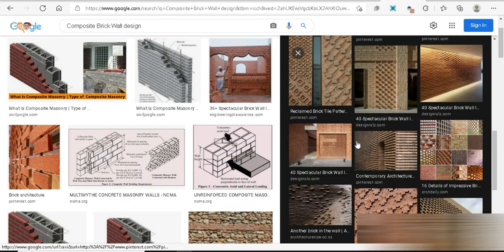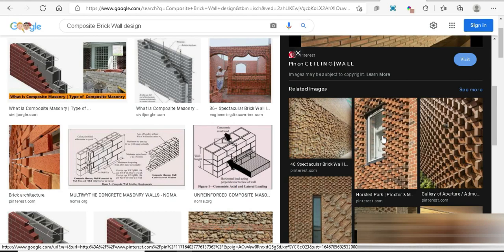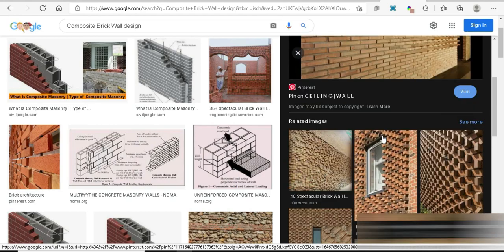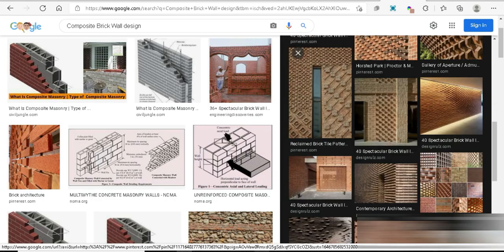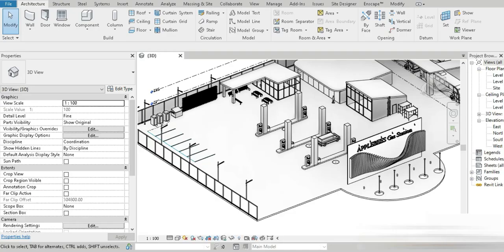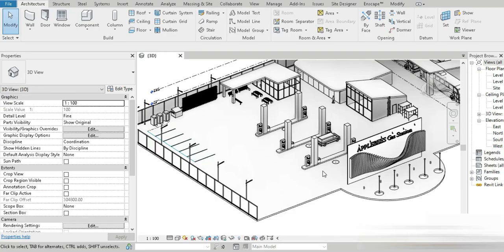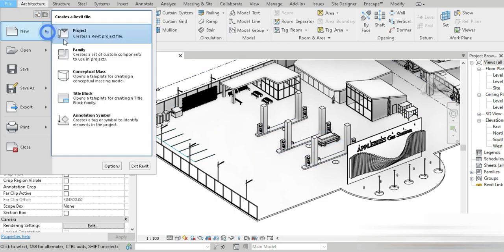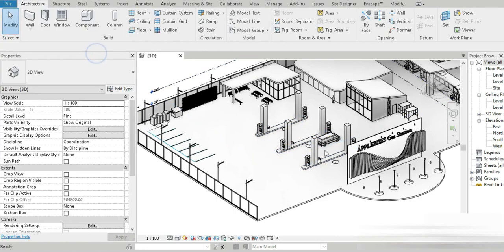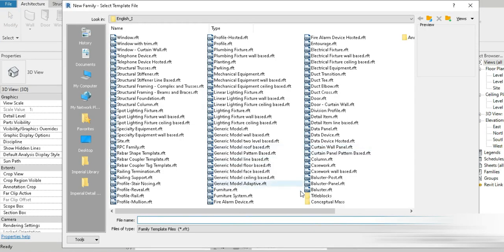There are hundreds and hundreds of different designs that pop out that contractors do with bricks. Look at this one, how beautiful it looks. We are going to be making something similar like that today inside Revit.